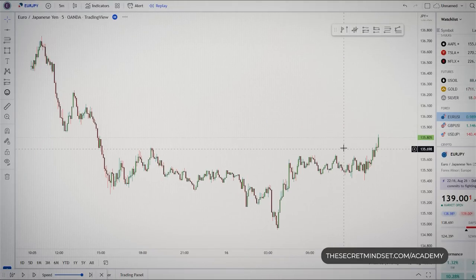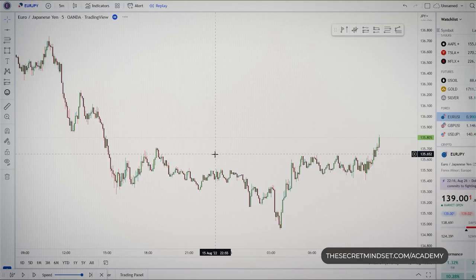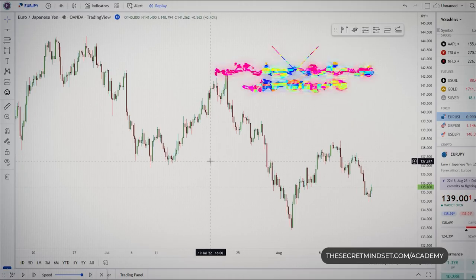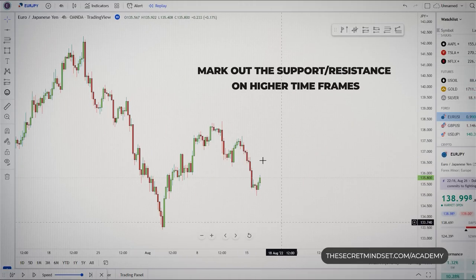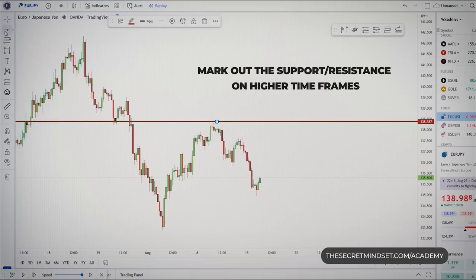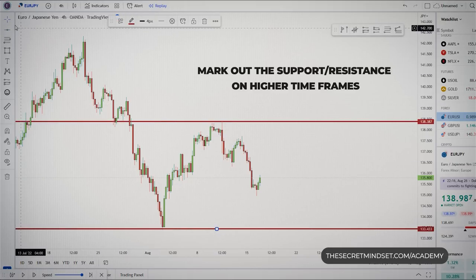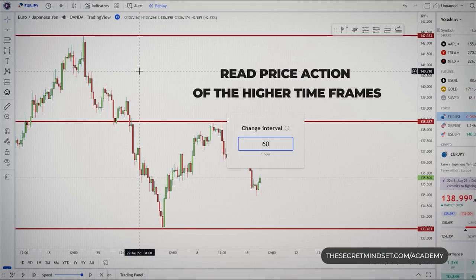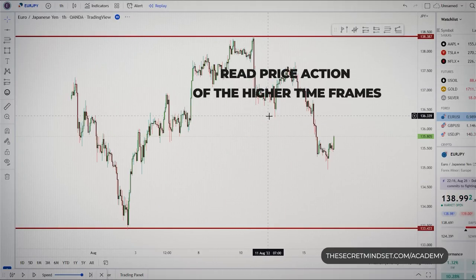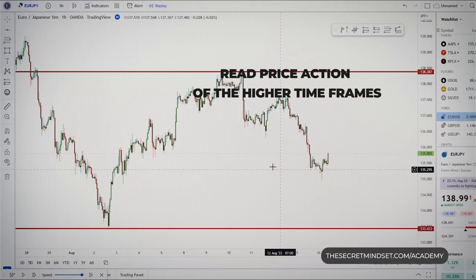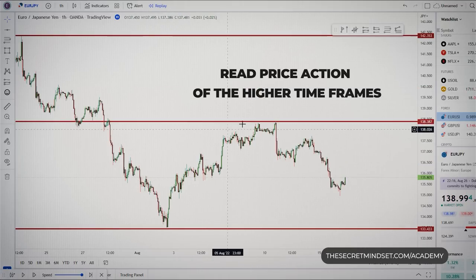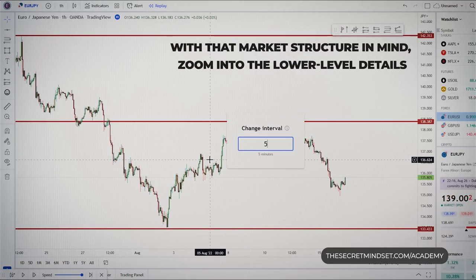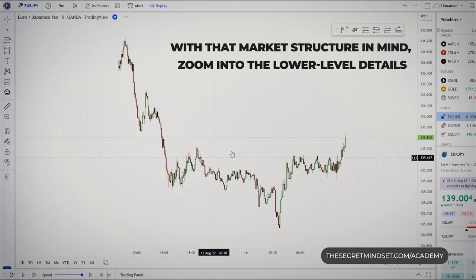When trading price action, you need a top-down analysis, which is a more efficient and effective way to trade. A simple top-down approach means marking out support and resistance first on the higher timeframes, then reading price action on the higher timeframes to see what price is telling you and where it may be heading. Then, with that market structure in mind, zoom into the lower-level details.